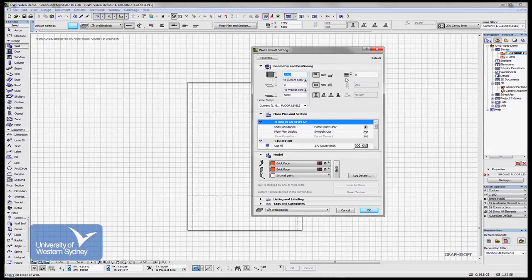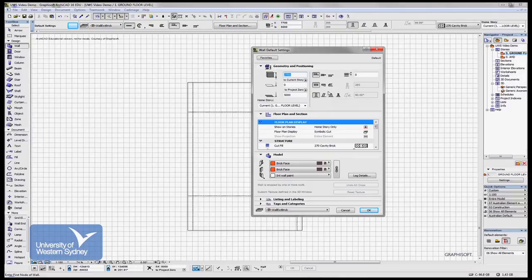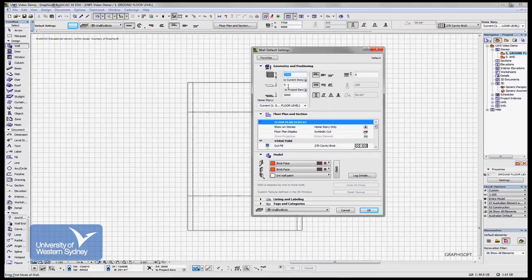And each tool sometimes has its own special characteristics. But generally here with the wall tool is the height of the wall, how high the wall is above the story you're in, and how high the wall is above the Australian height datum.